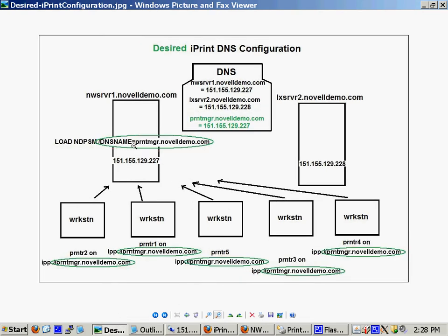Here, it shows as if I had bound my print manager to what we call a transferable DNS name, also called an alias DNS name, also called a CNAME record in DNS. This is a name that you can come up with on your own. You pick a name that makes sense to you that will follow the print manager. I call it PRNTMGR.NovellDemo.com.